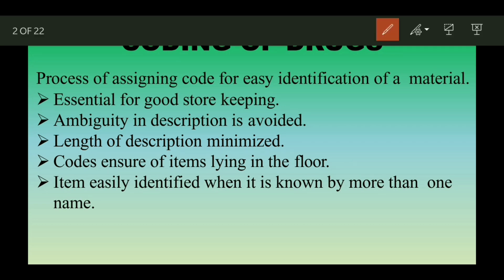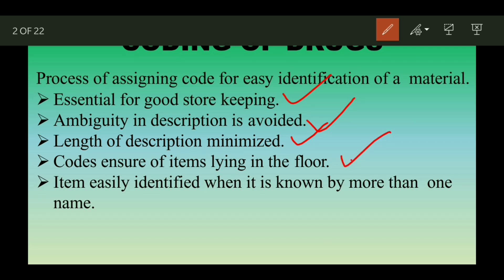Coding is essential for good storekeeping. The length of the description is minimized — if a product name is too long or you need to give a lengthy description, having a code makes it easier. Code also ensures identification of items lying on the floor; if an item is on the floor, you will know its category and group, and you can place it in the correct location easily.